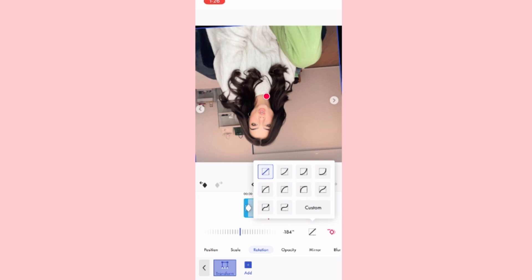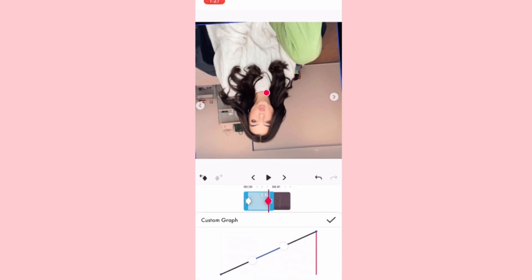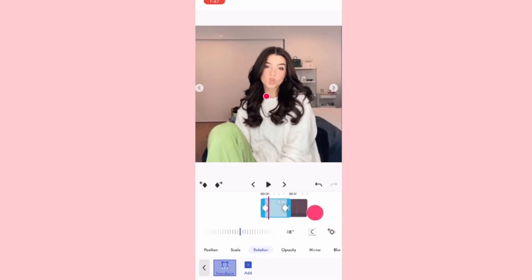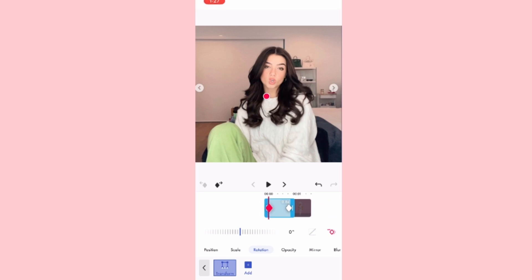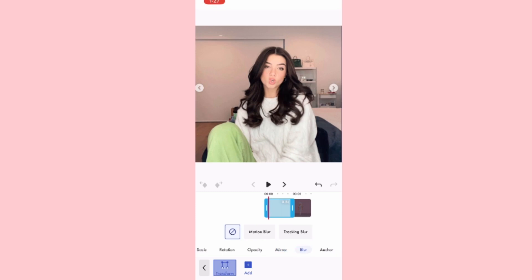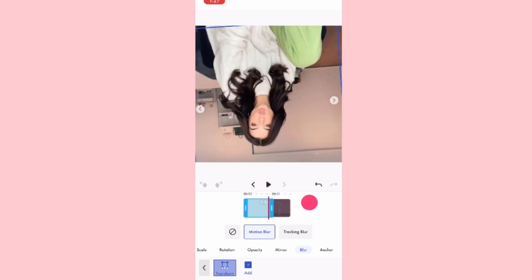Go to Graphs — you can use any of these preset graphs or you can do custom. I like to do custom, and you have to do this type of graph — I don't know what it's called, but something like that. Then to make it more smooth, you can put Mirror on, and I like to do this one. Go into Blur and I like to add Motion Blur right there.